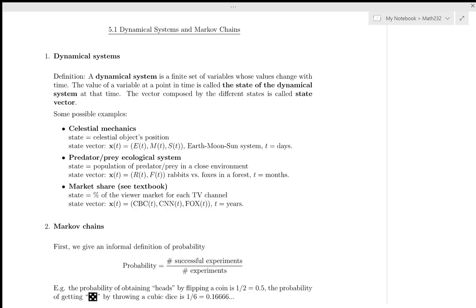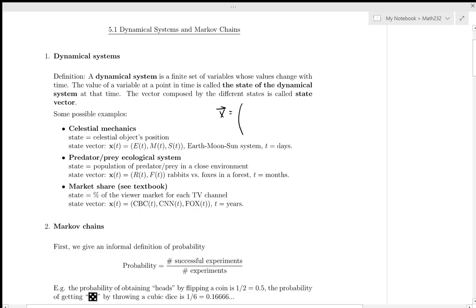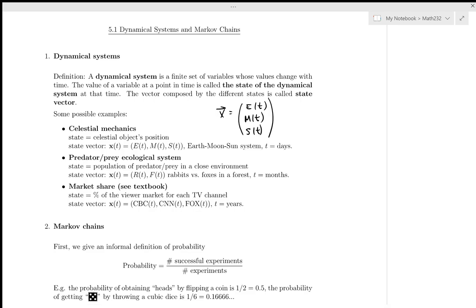A dynamical system is a finite set of variables whose values change over time, as opposed to a static system which doesn't change over time. The value of a variable at a point in time is called the state of the dynamical system, and if you have a vector composed of different states, it's called a state vector. Examples include celestial mechanics, predator-prey, ecological systems, and market share. For celestial mechanics, we have a vector x that captures the position of the earth, the position of the moon, and the position of the sun at some time t. This is a state vector, and each one of those entries is a state of the dynamical system.